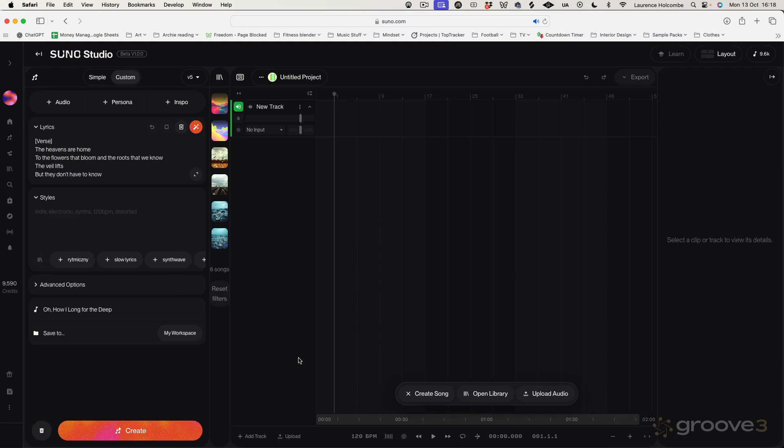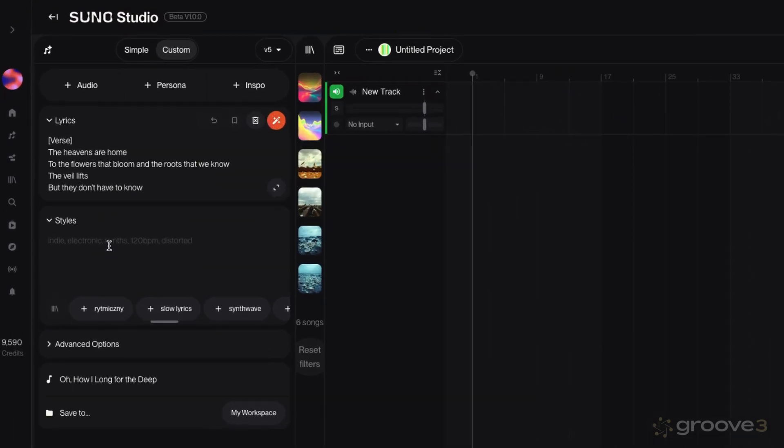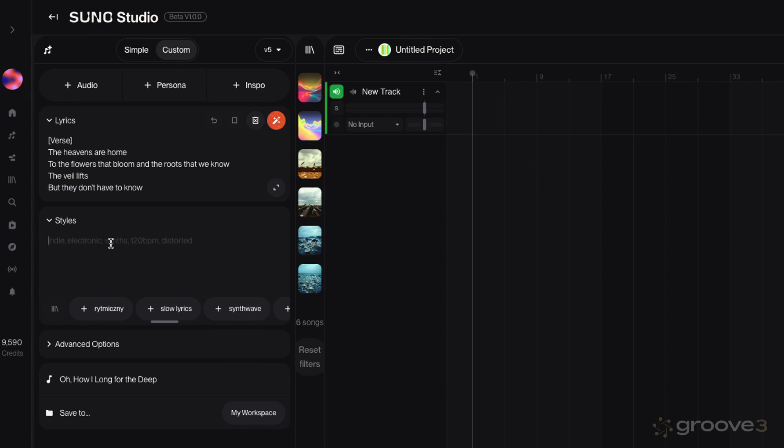Sometimes AI will come up with some really strange songs, which can be quite funny. OK, so again, we're going for the beatmaker option. So let's say I'm going for 70s soul, rare groove, mid tempo. OK, so I'm going to go with that as an option.